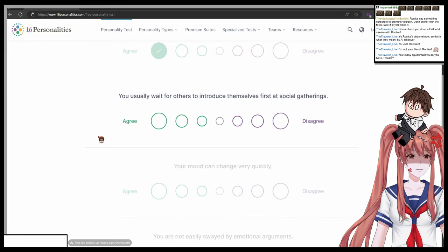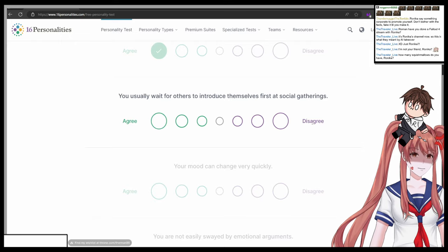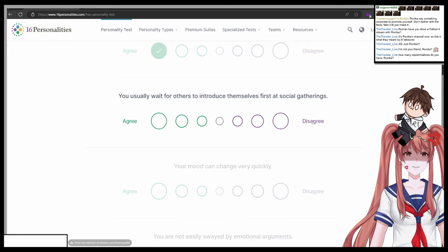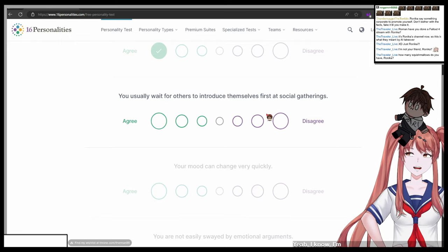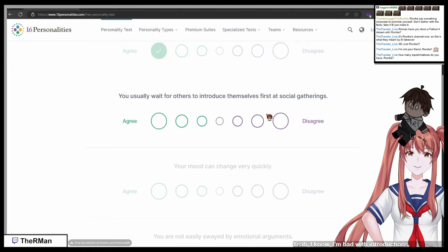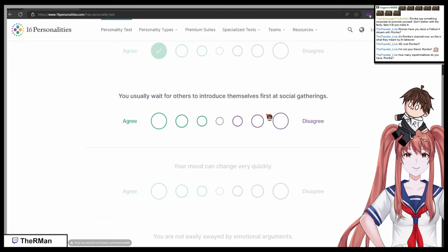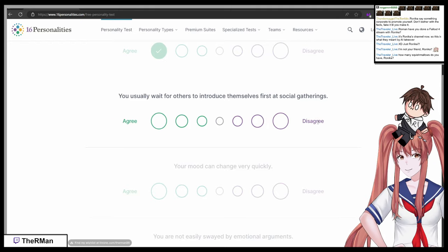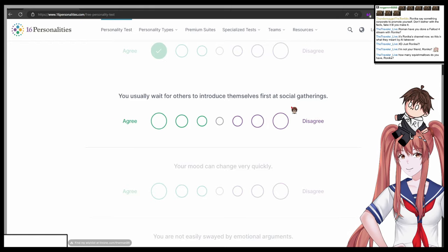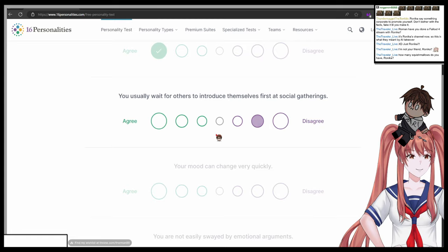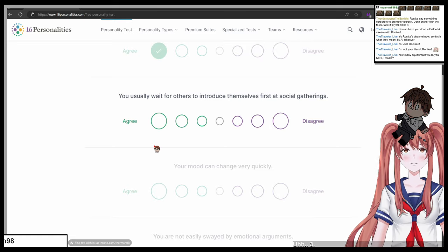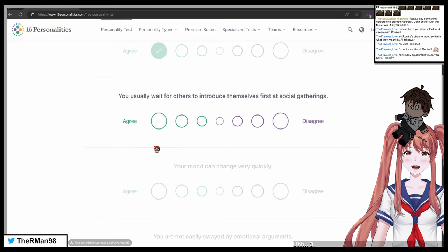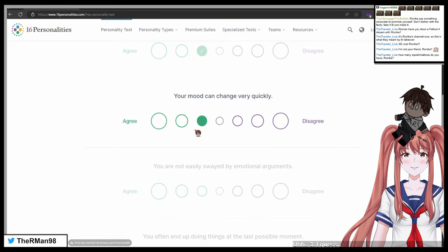You usually wait for others to introduce themselves first at social gatherings. One agree, seven totally disagree. Yeah, I know I'm bad with introductions. So what do you choose? One agree or seven disagree, or in the range between those two? Oh, three I guess.